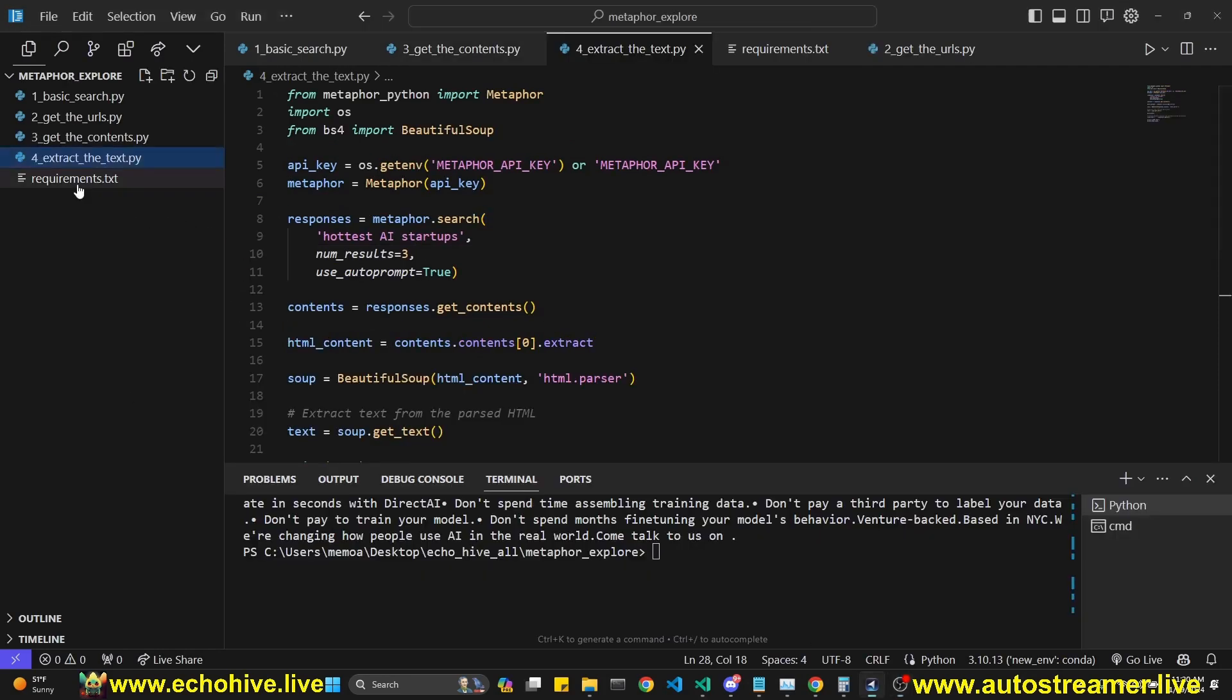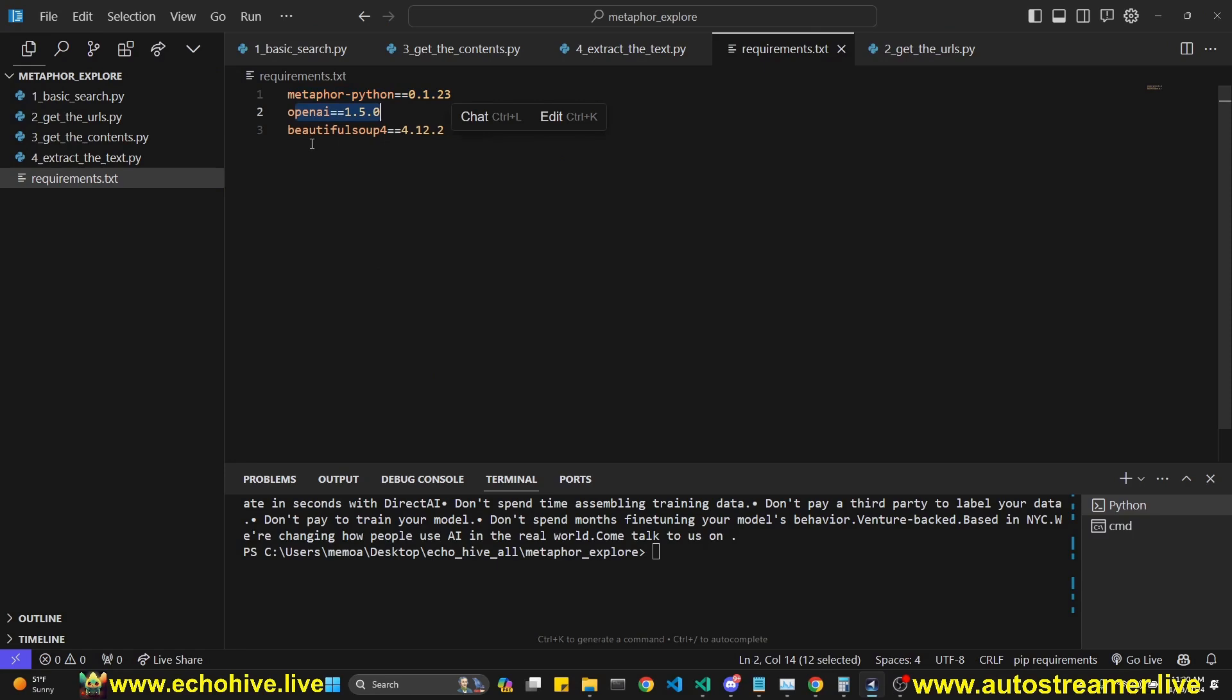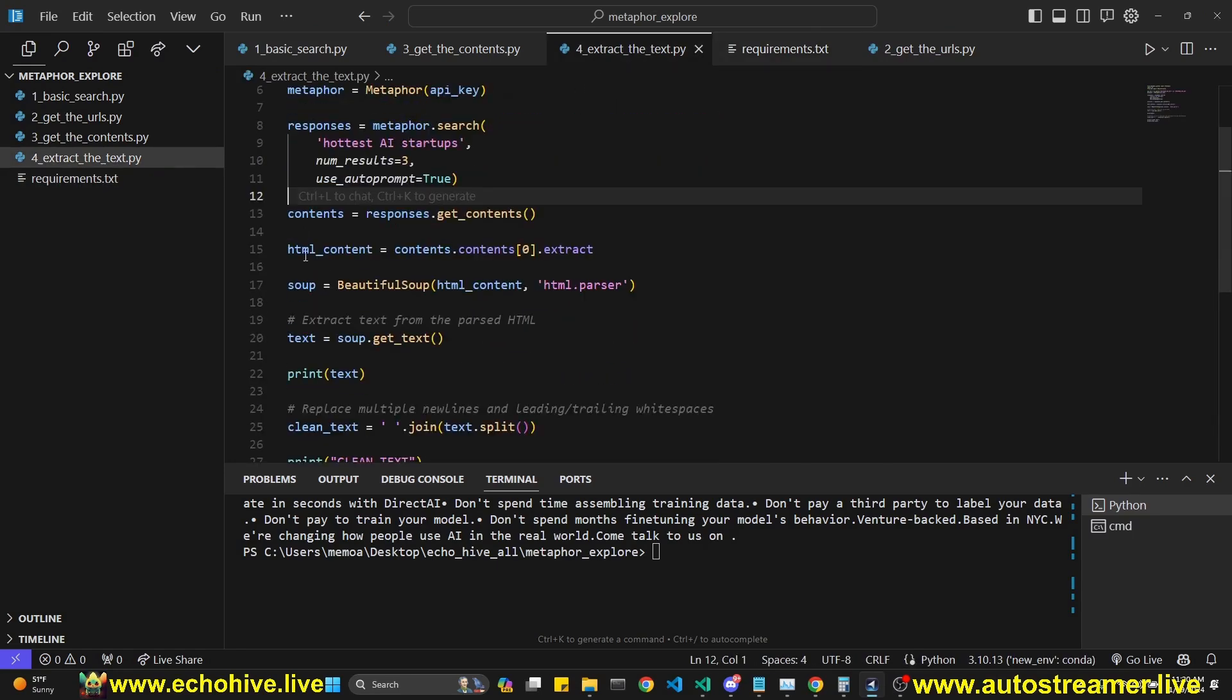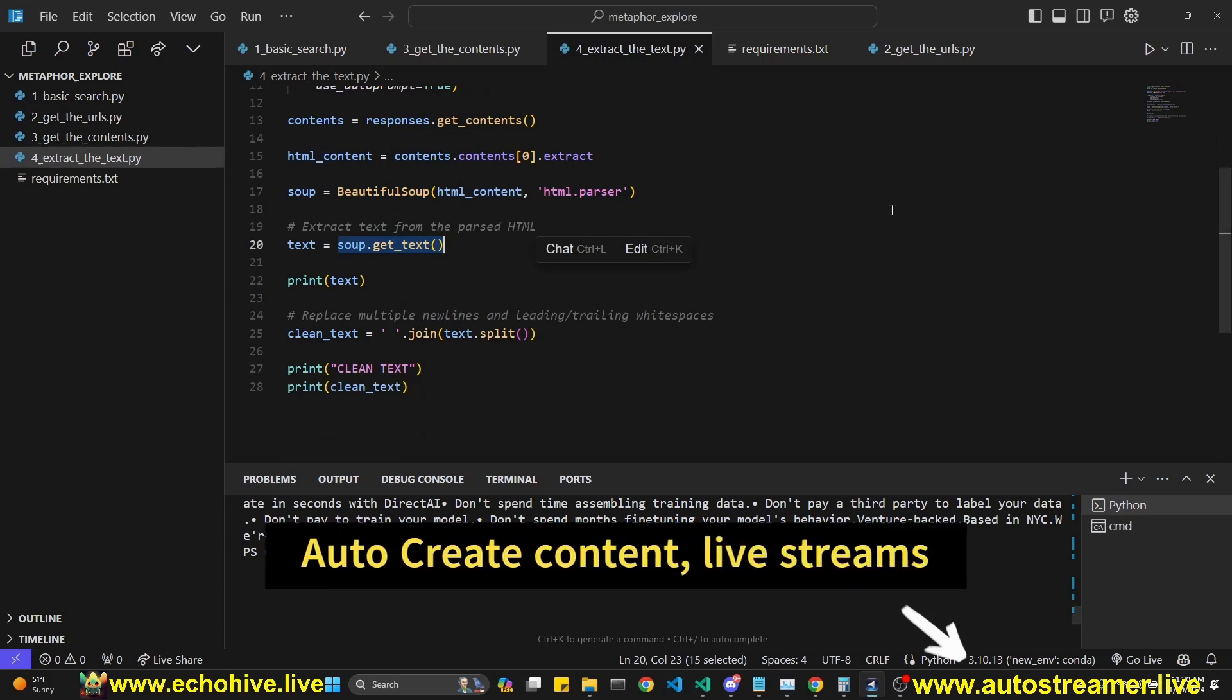To get started with Metaphor Python, you have to install the package. We're going to use OpenAI too, and we're going to use BeautifulSoup for this next part. As you can see, Metaphor returns the HTML contents with the extract, but we can use BeautifulSoup to get the text.